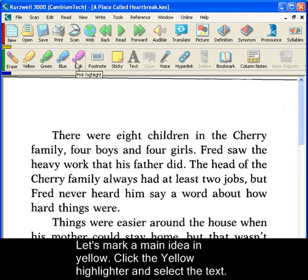Let's mark a main idea in yellow. Click the yellow highlighter, then select the text you want.